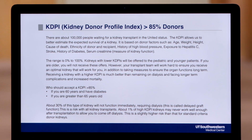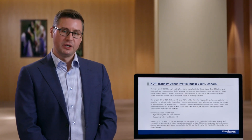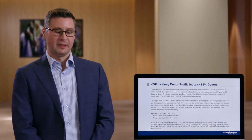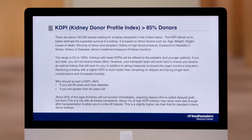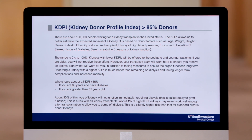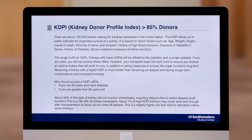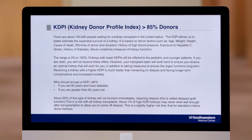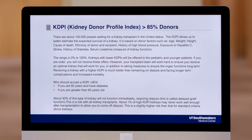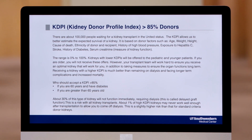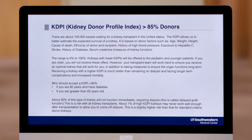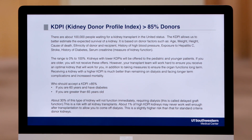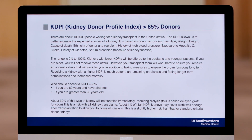Why would someone want to accept a high KDPI donor? We know that somebody on dialysis has a higher risk of mortality or dying on dialysis while they're waiting for their transplant. The data suggests that being able to get transplanted faster with a high KDPI kidney, even though it may not be as good of a quality kidney as a lower KDPI, will actually increase your survival and help you live longer compared to staying on dialysis.